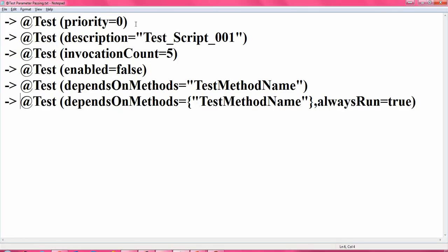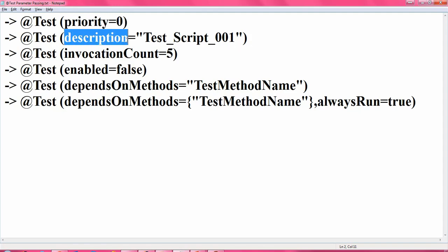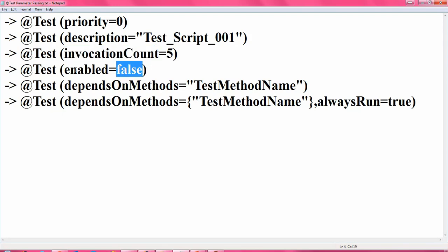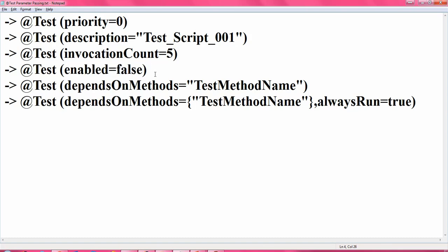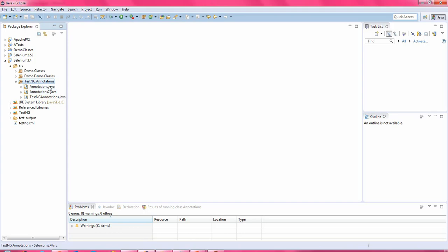In this video tutorial we will discuss different parameter passing to the annotation test. We have discussed in the previous TestNG tutorials how to pass the priority attribute, how to set the description, how to write an invocation count, and how to disable a particular test script. In this video tutorial we will discuss two more parameters: dependsOnMethods and alwaysRun equals true. Let us jump to the Eclipse IDE.